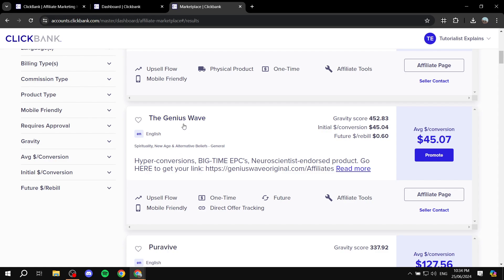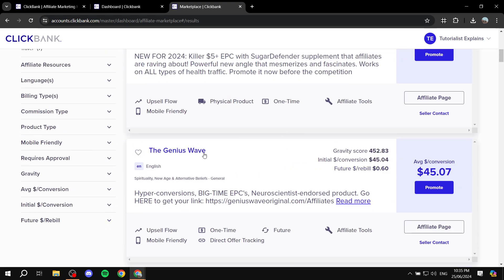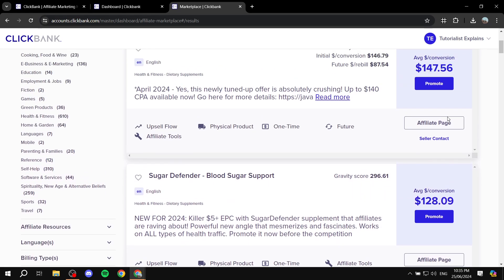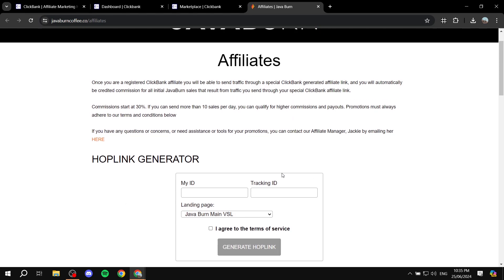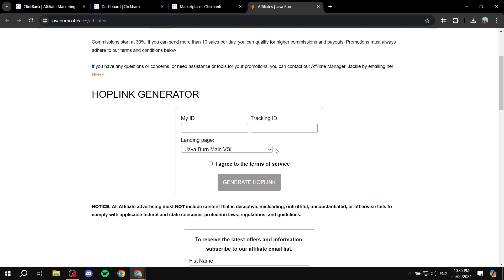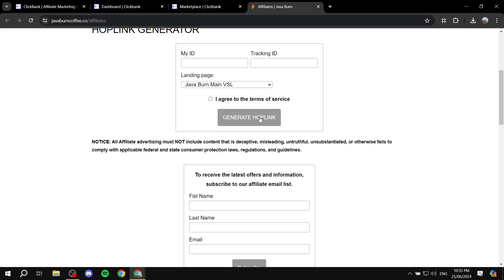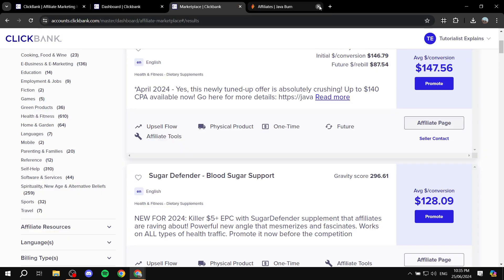For example, with 'The Genius Wave,' you can see you'll be getting $45 if someone clicks through your affiliate link and a sale is made. Once you find the right product, get your affiliate link through the affiliate page — enter your account ID and tracking ID, which you'll have once your profile is complete, and click 'Generate Hop Link.' A hop link and an affiliate link are the same thing, just different names. Once you have it, promote that link as much as you can — on social media, your website, wherever — and if someone clicks it and makes a purchase, you get paid.